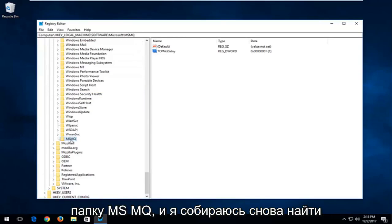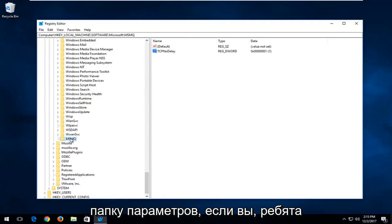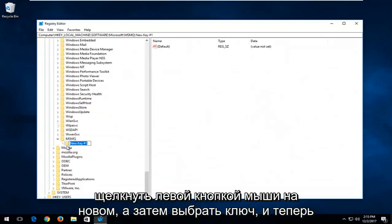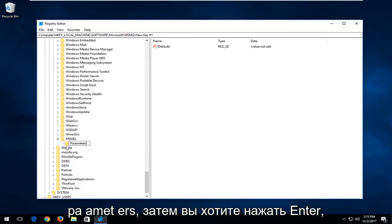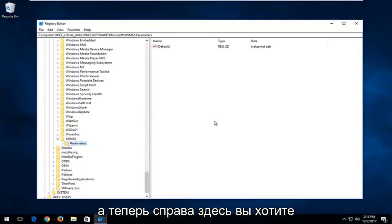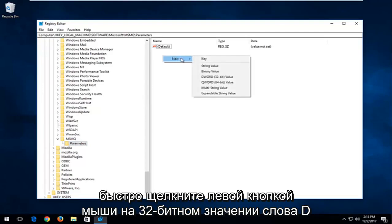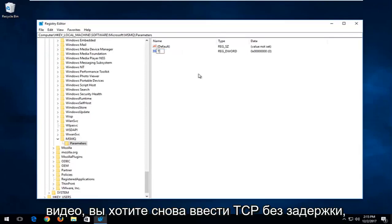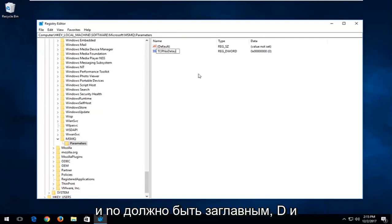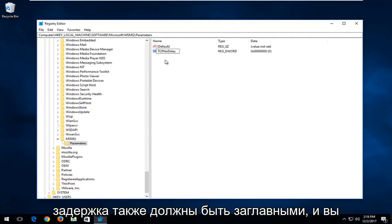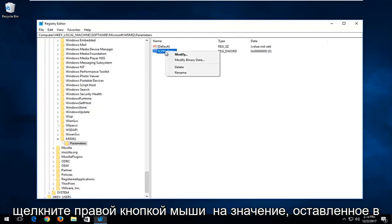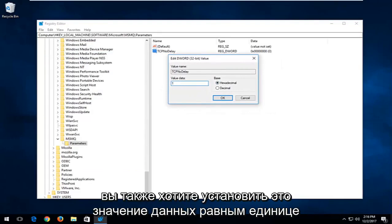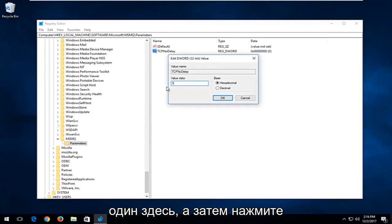Now expand the MSMQ folder and locate the Parameters folder. If you don't have a Parameters folder, right-click on MSMQ, left-click New, and select Key, then type in Parameters — P-A-R-A-M-E-T-E-R-S — and hit Enter. On the right side, right-click on empty space, left-click New, and left-click DWORD 32-bit Value. Type in TCPNoDelay — N in No capital, D in Delay capital. Right-click on the value, left-click Modify, and set the Value Data to 1, then click OK.